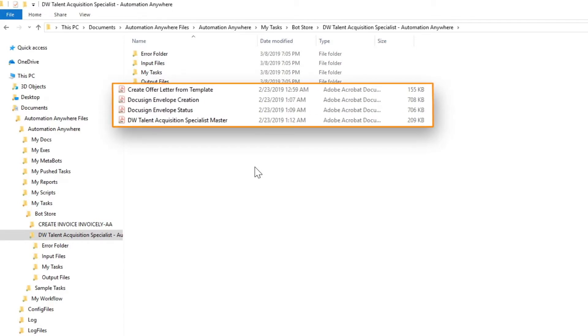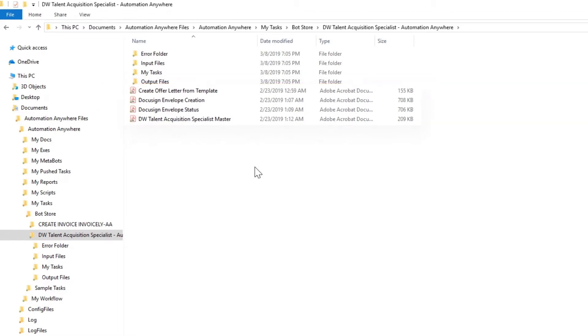This includes a master README file for the Digital Worker that provides configuration and installation information. You'll also find a README file for each bot included in the Digital Worker package.